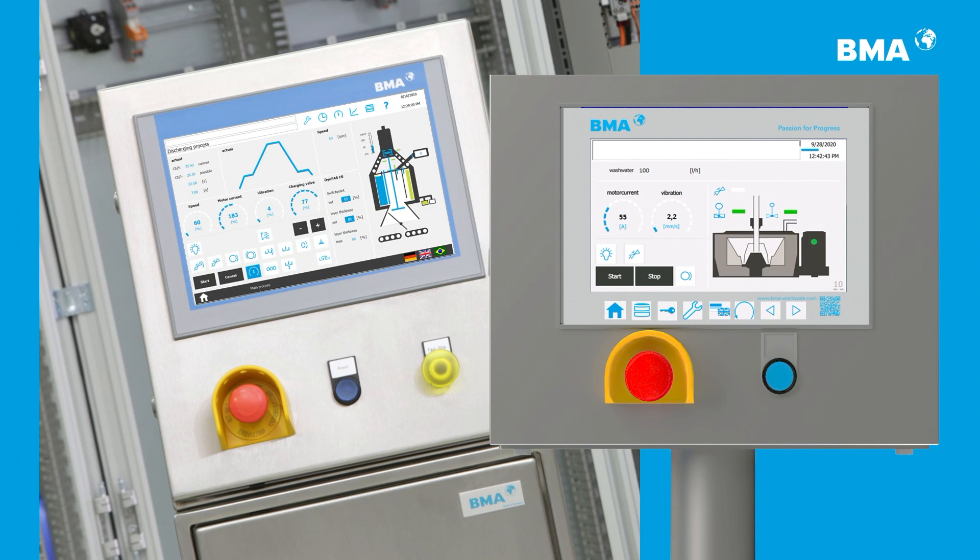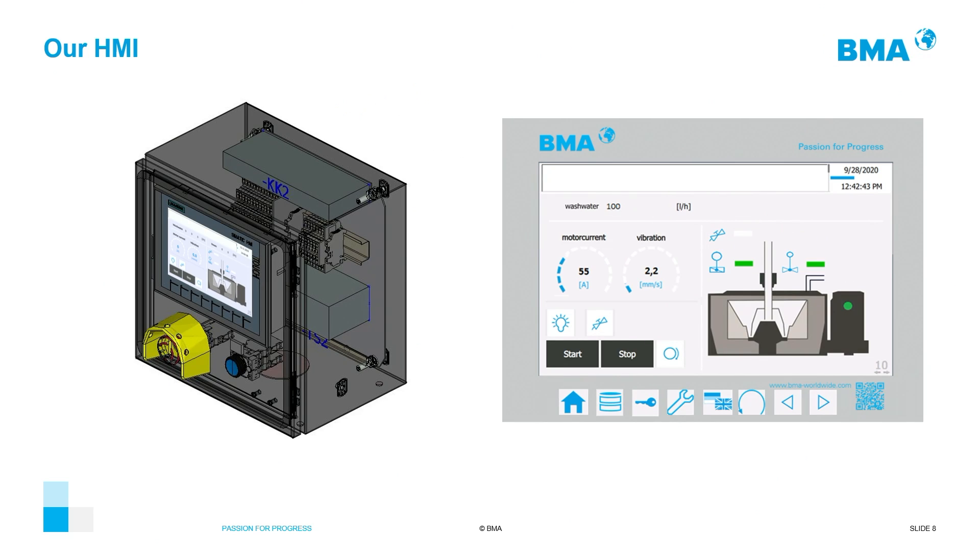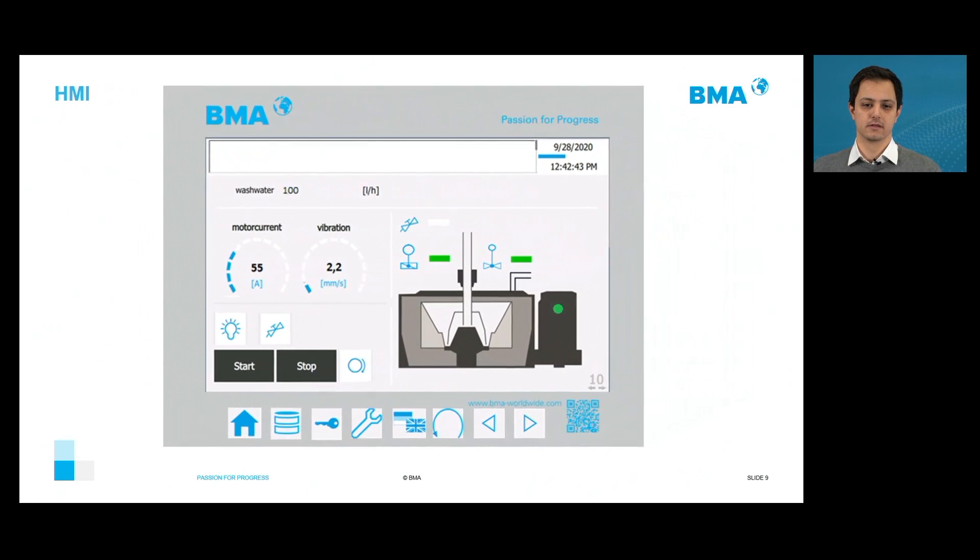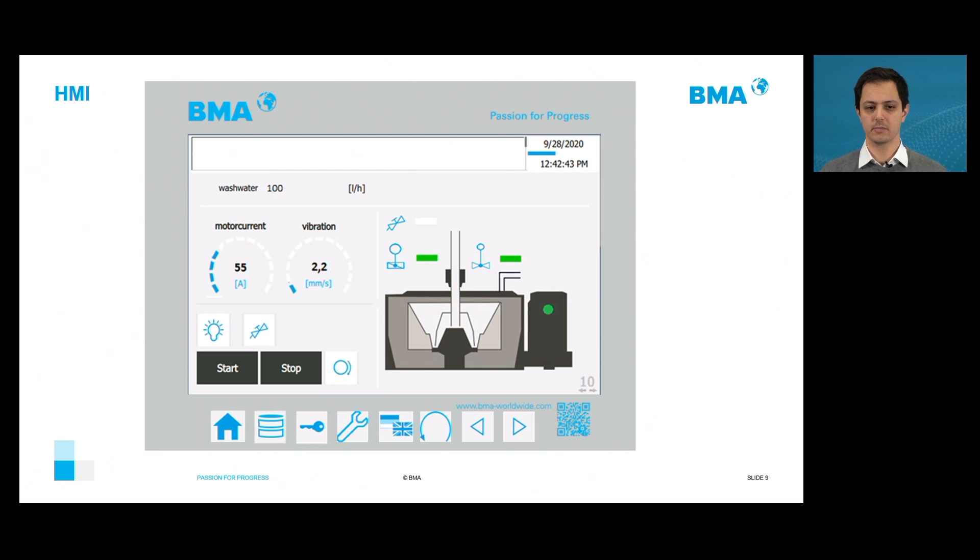Here I show you the both HMIs that we have. As you can see, there's a lot of similarities between them. We use the same concept to develop both of them. And for the county centrifuges, here you can see the panel. And before we start a live demo, I want to give a small overview about the HMI.